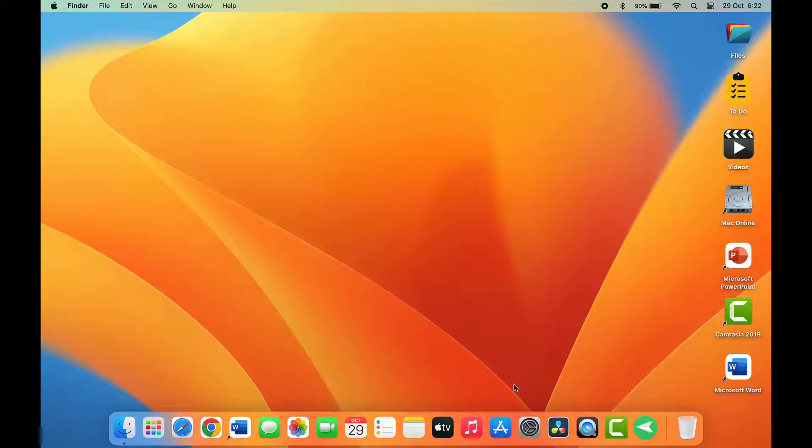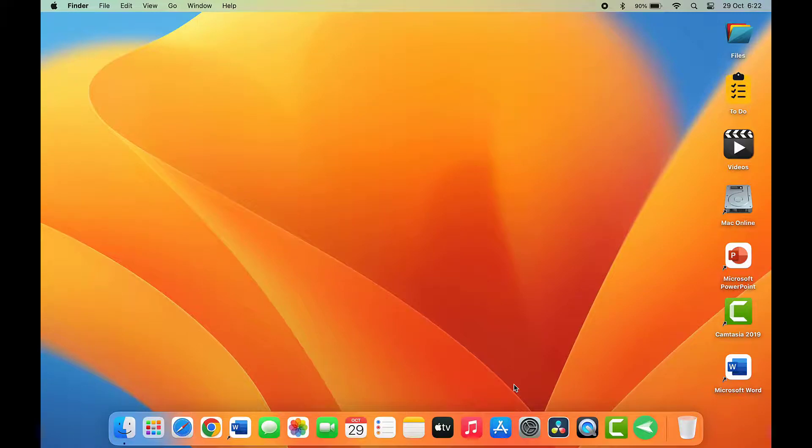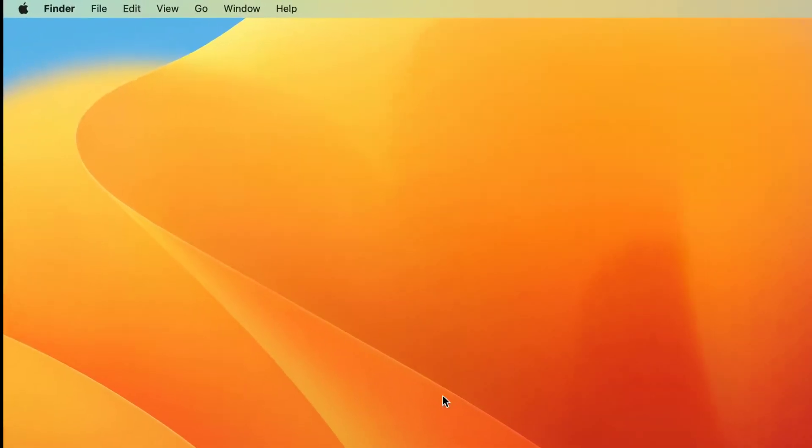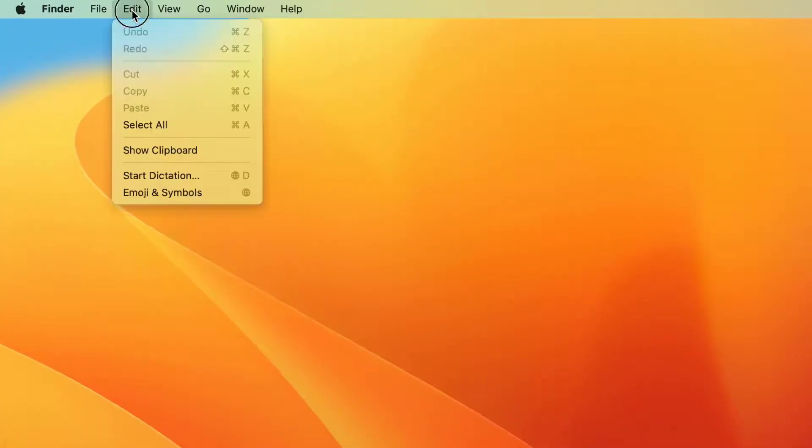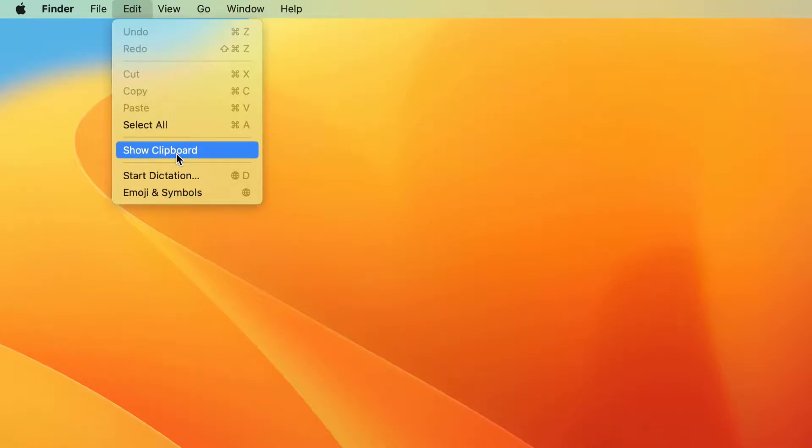For this, you can follow this easy and very simple method. Here in the toolbar menu, you can get one Edit option. Just click and open it, and here you can get the option Show Clipboard. Just click on it.